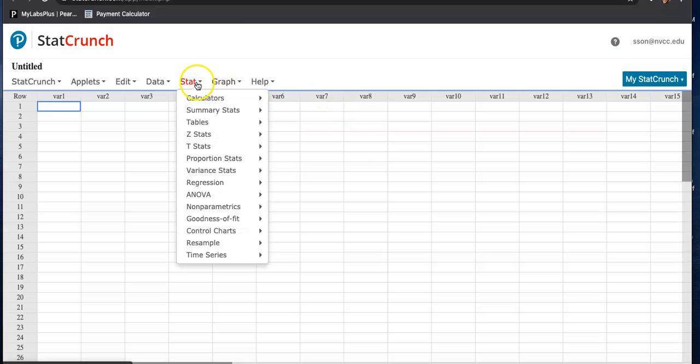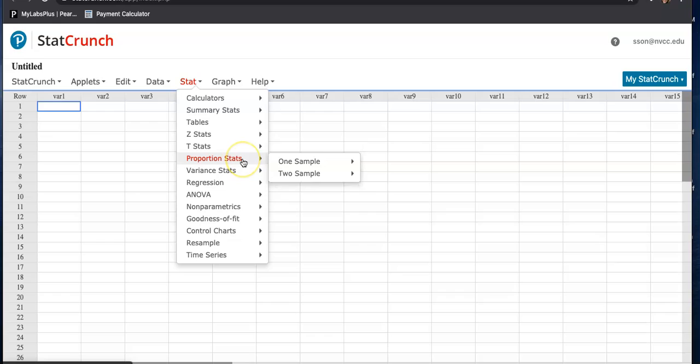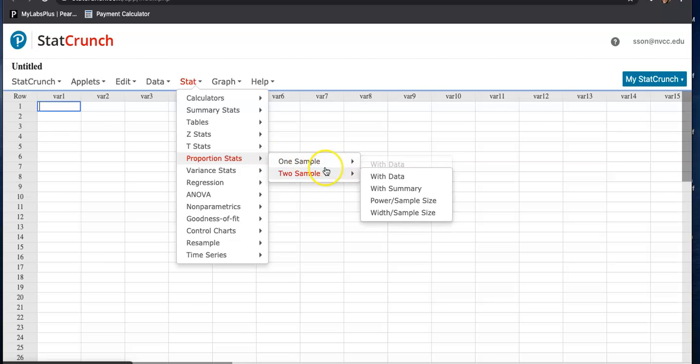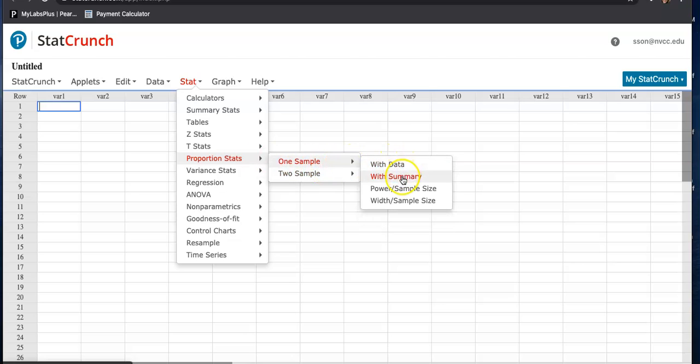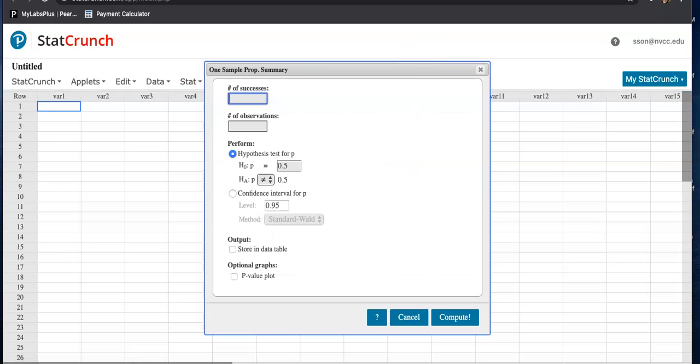First, I'll go to stat, go to proportion stat, because we're trying to estimate population proportion. And we have one sample. And we have summary. Because for data, it will be when we actually enter a whole bunch of numbers in variable 1 or variable 2. So we have summary.